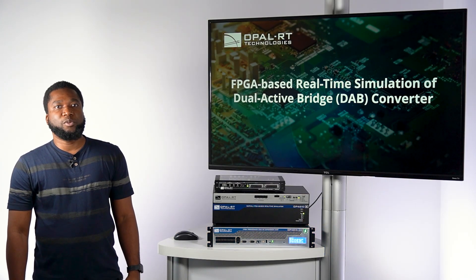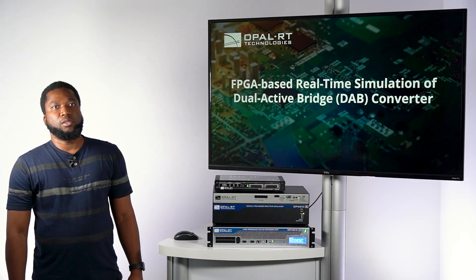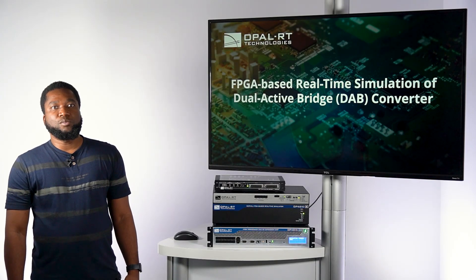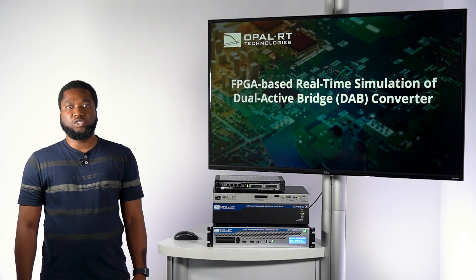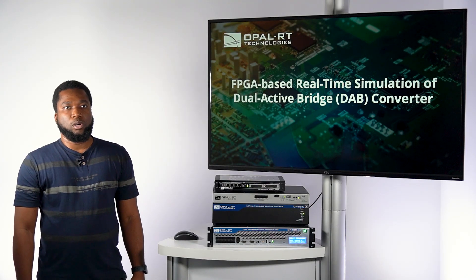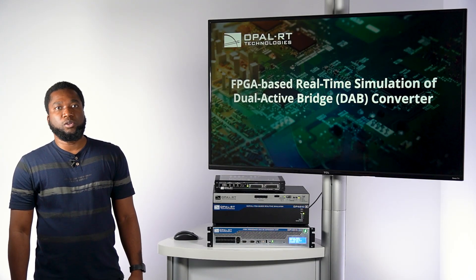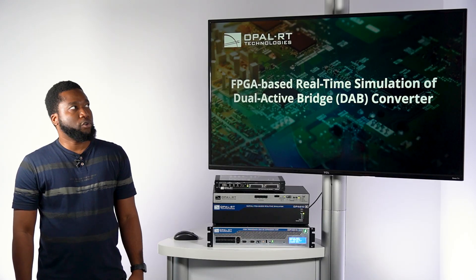Today I'm going to be presenting the FPGA-based simulation of a dual-active bridge converter, or simply known as DAB converter.